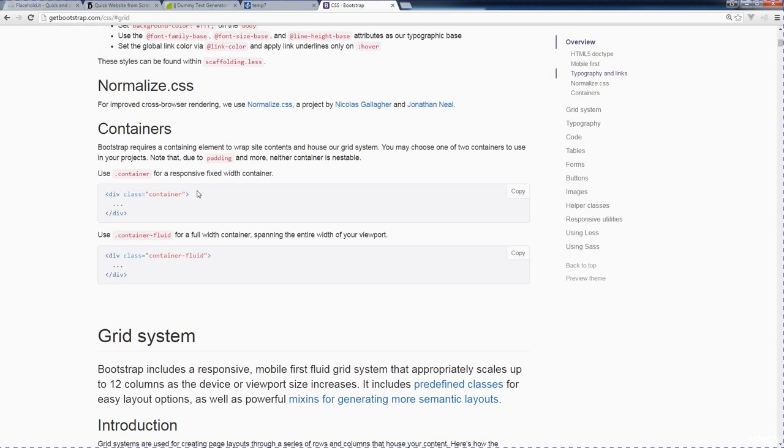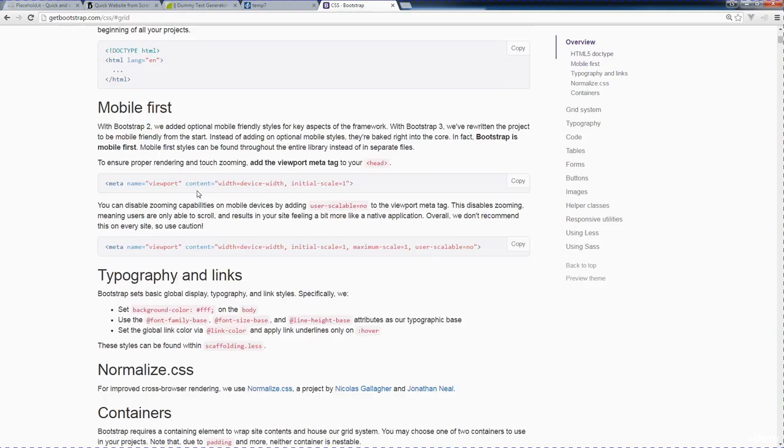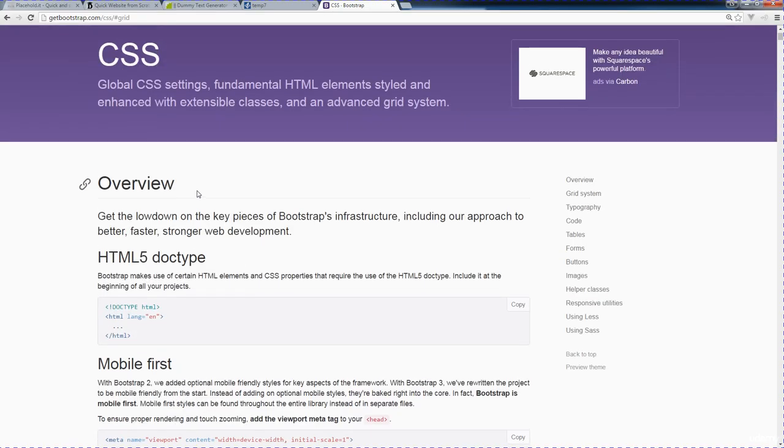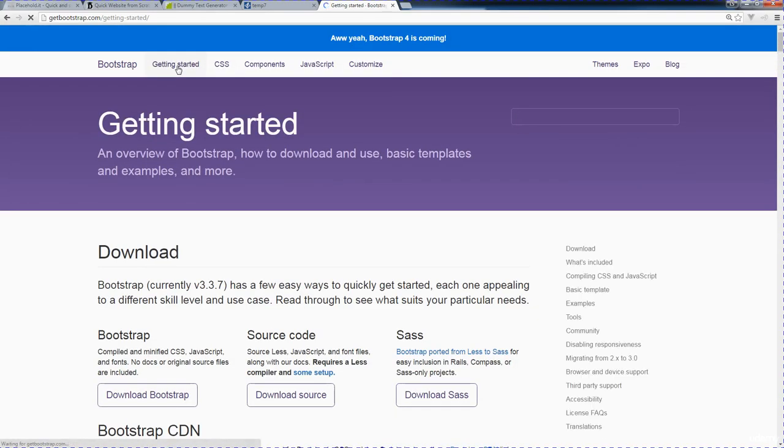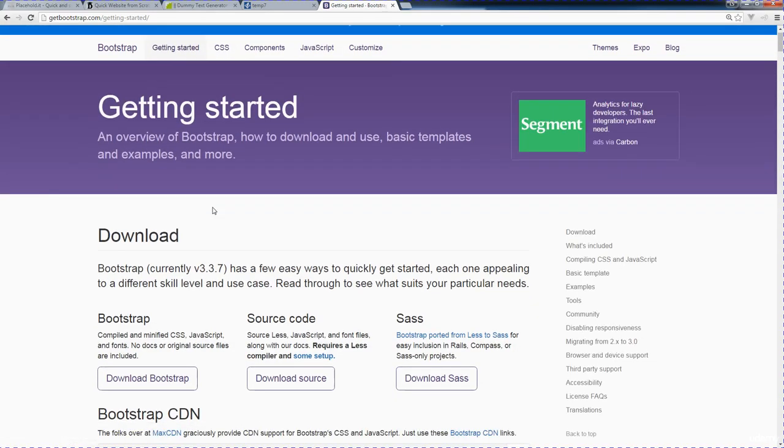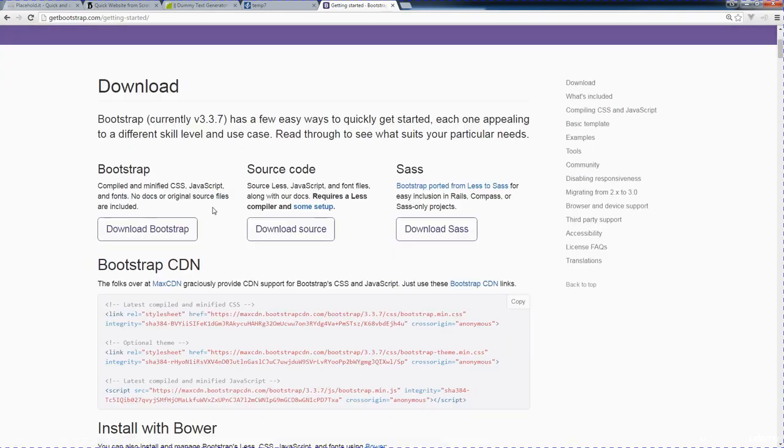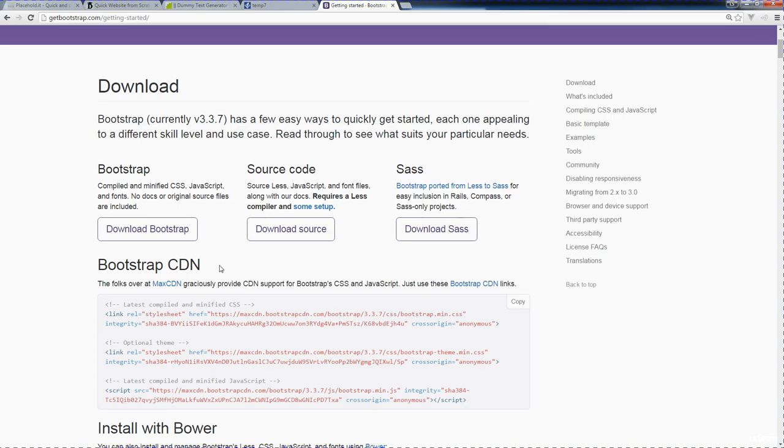The good thing about Bootstrap is it allows us to create our websites quicker. It takes care of a lot of the lifting that we'd normally have to do within our website design process and simply allows us to more rapidly develop our websites. We're going to be using its CSS file. Essentially Bootstrap is a series of CSS and a JavaScript file.